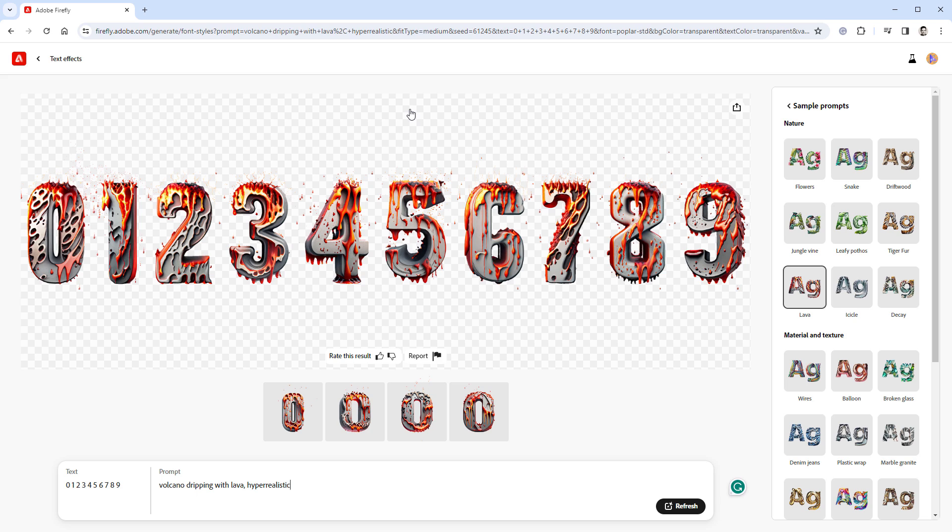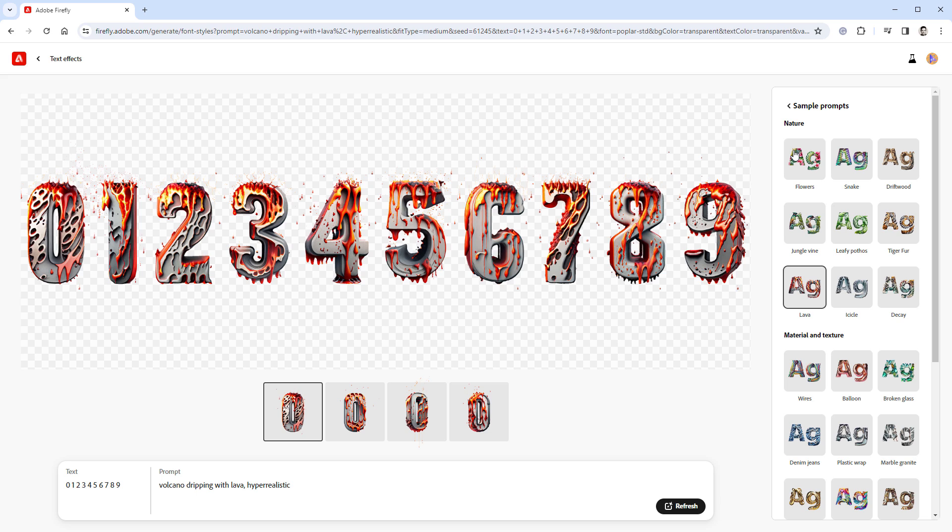Now what I haven't told you yet is that the Firefly is a paid tool, but you can also use it for free. There is a restriction of how many images you can generate in one month, I believe it's 25. With the paid version, I believe the number is 1000. I also haven't told you how much time it takes to generate a new image, so let's actually do that right now.